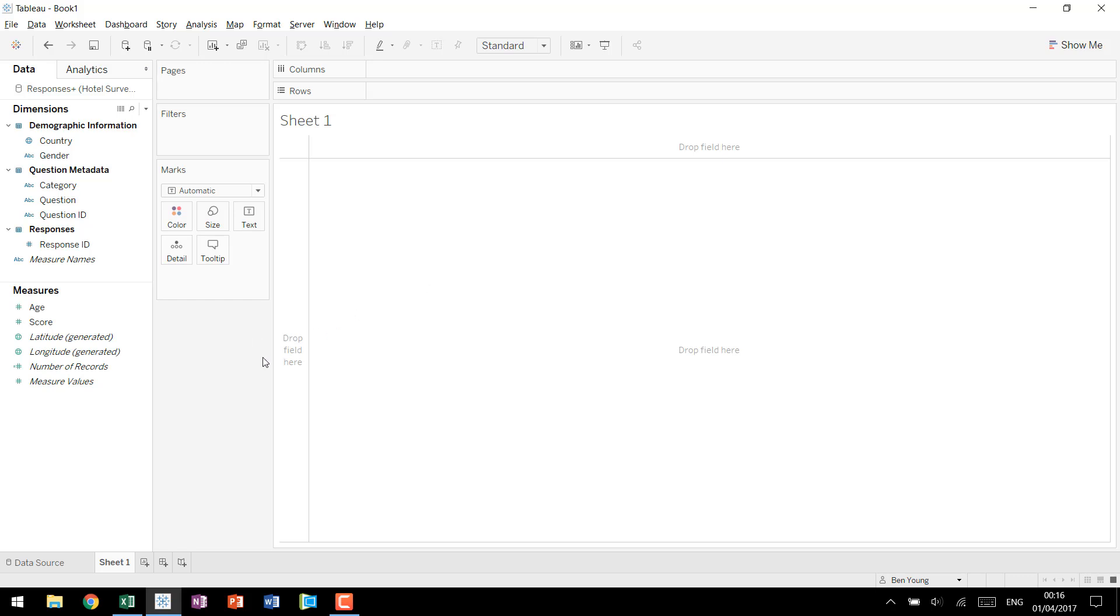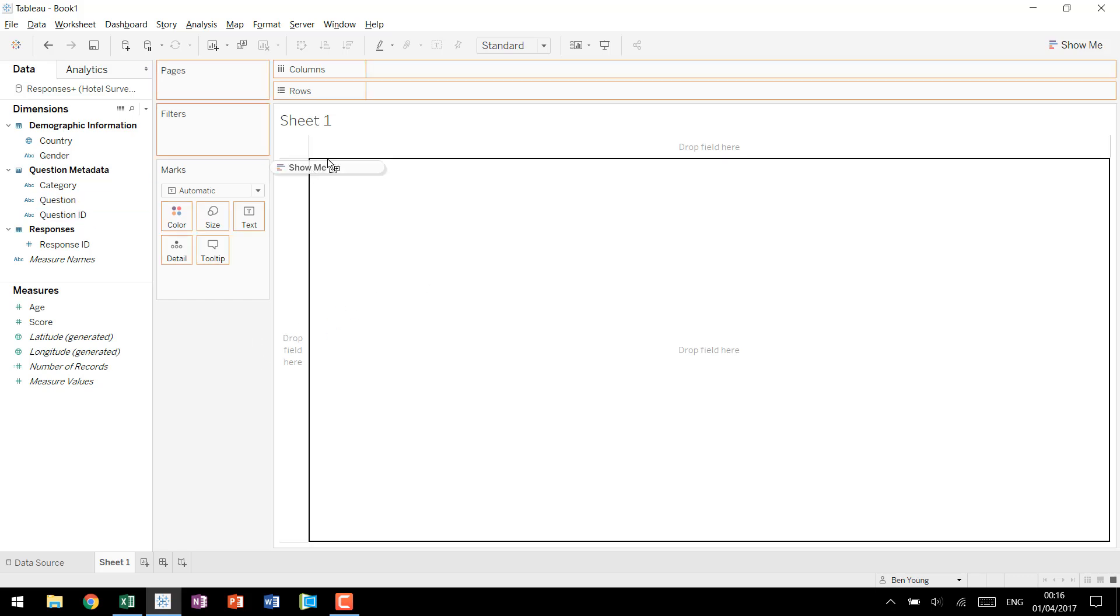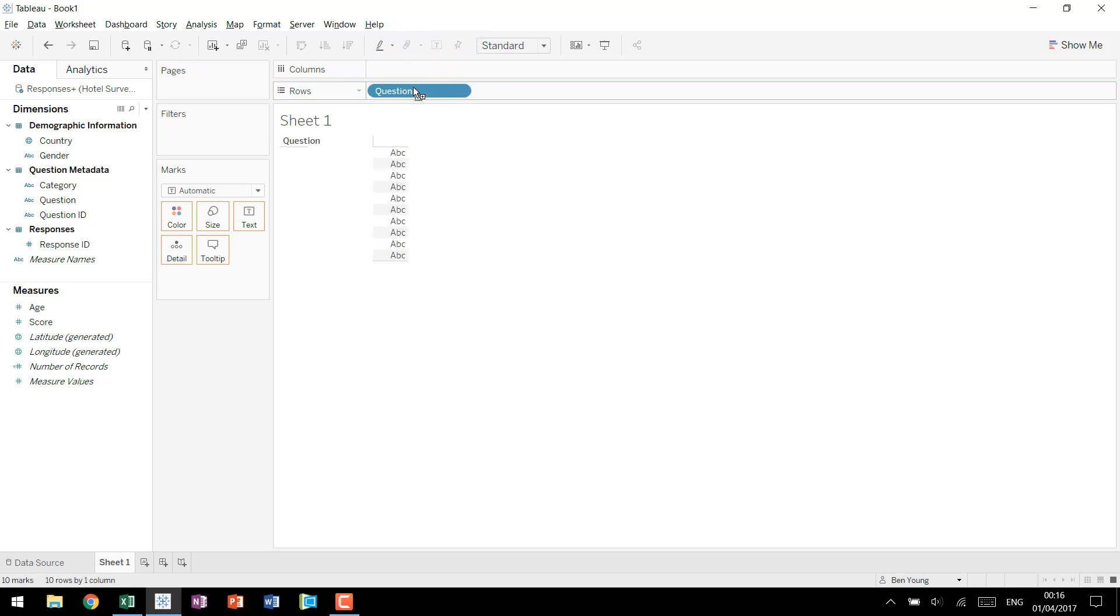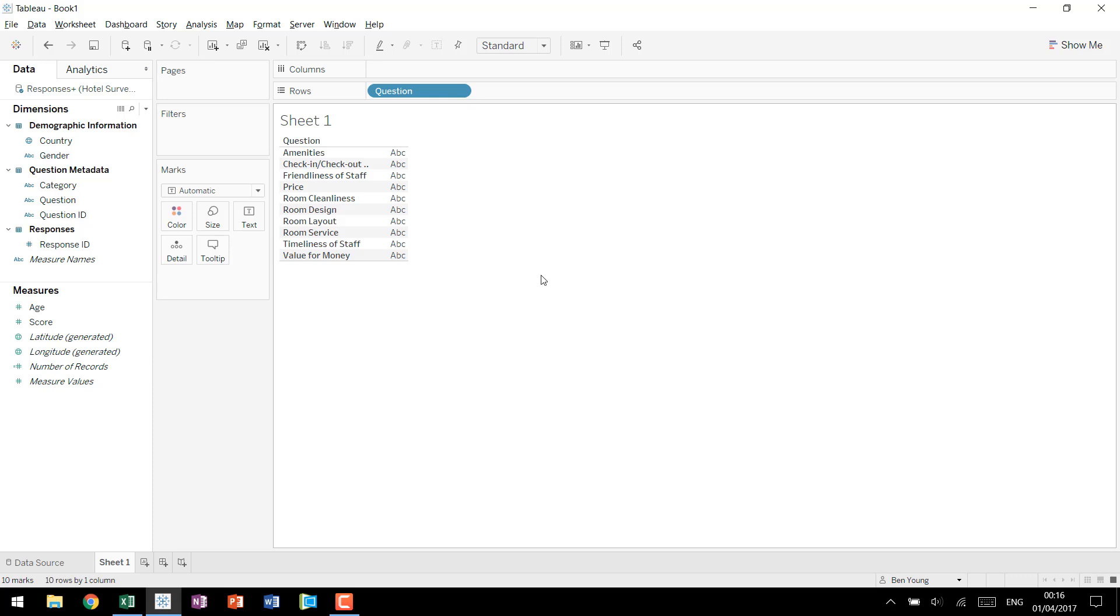So looking at our view we want to come in and we want to build our own table calculations. The thing with table calculations is they can go wrong very quickly. A best practice in Tableau is to go in and you build a cross tab. A cross tab is just a table of numbers and it's a very easy way to see exactly what your table calculations are doing to make sure they give you what you want.